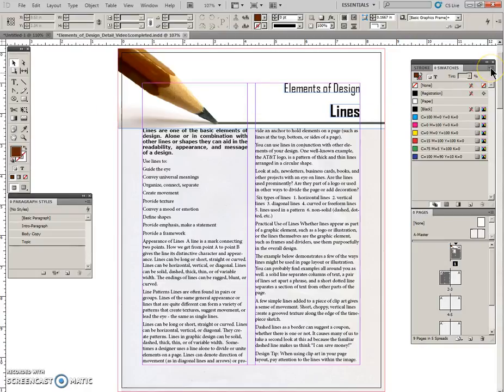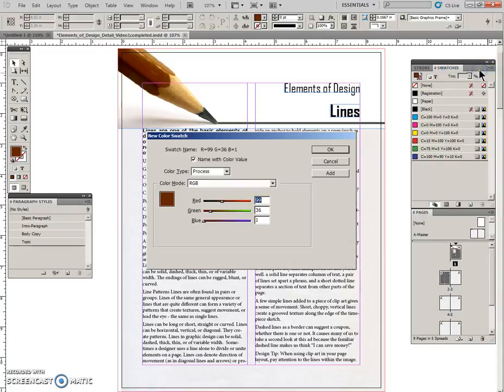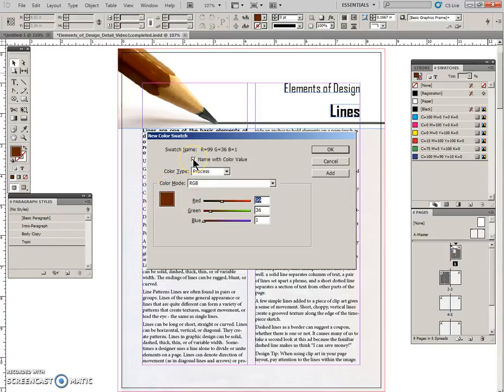So that is in there. I am going over to the swatches panel menu and click new color swatch. I'm going to take - and you can see that it's found that color - take this check off that box and name it pencil brown.